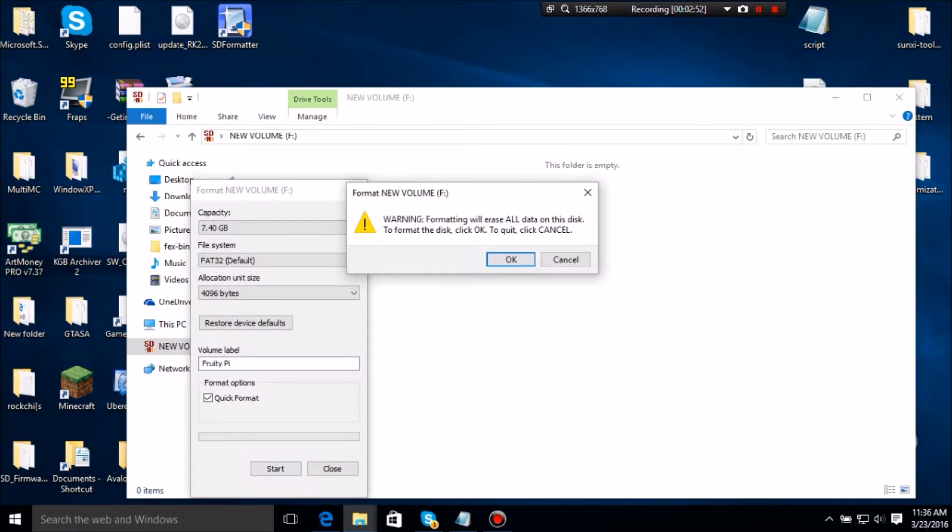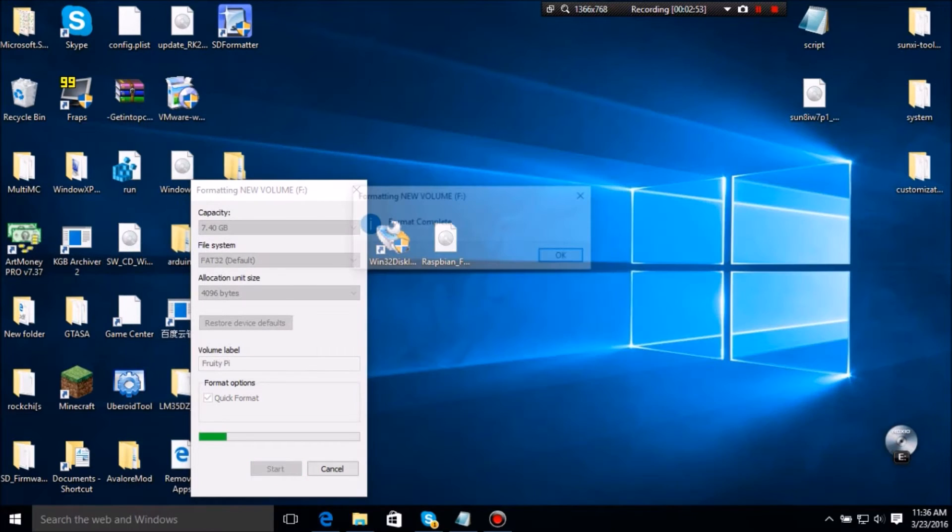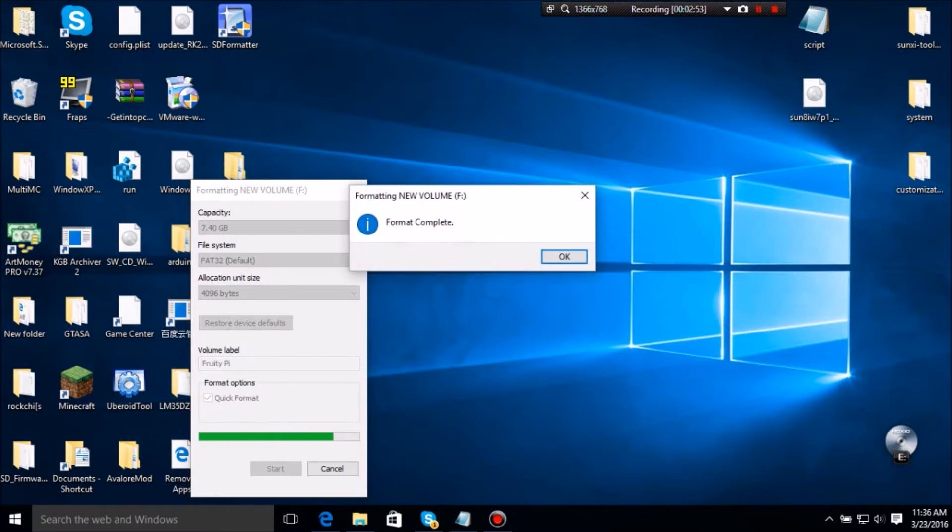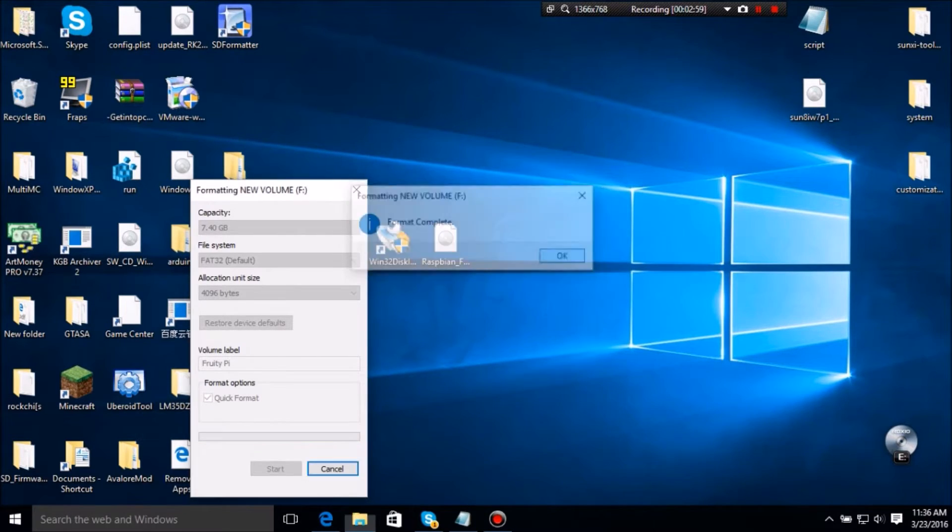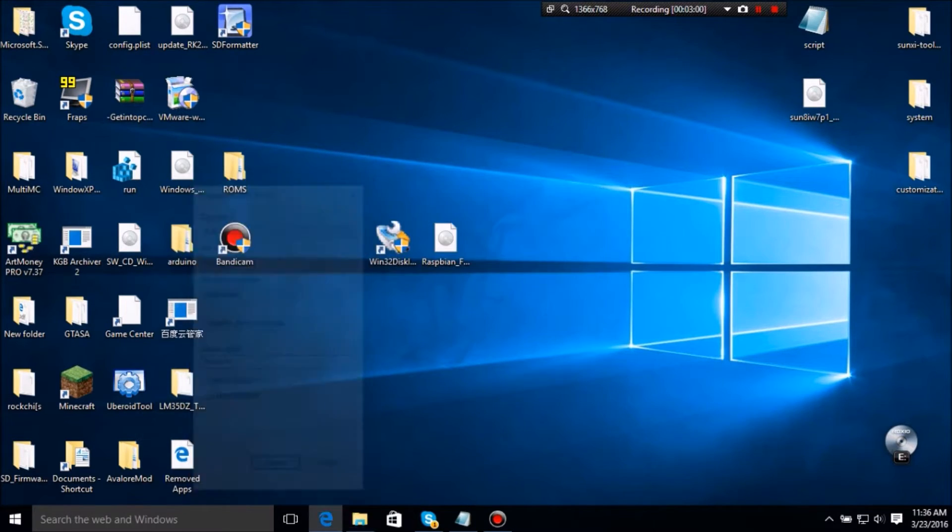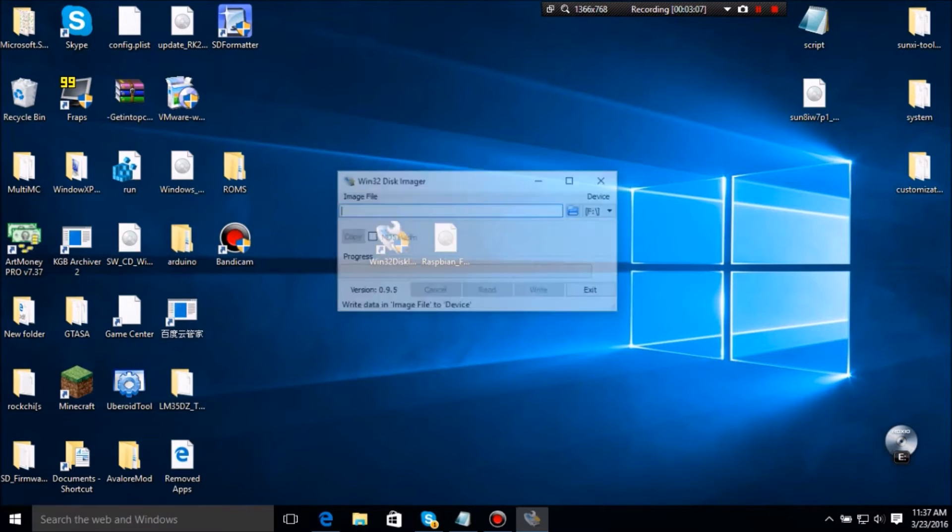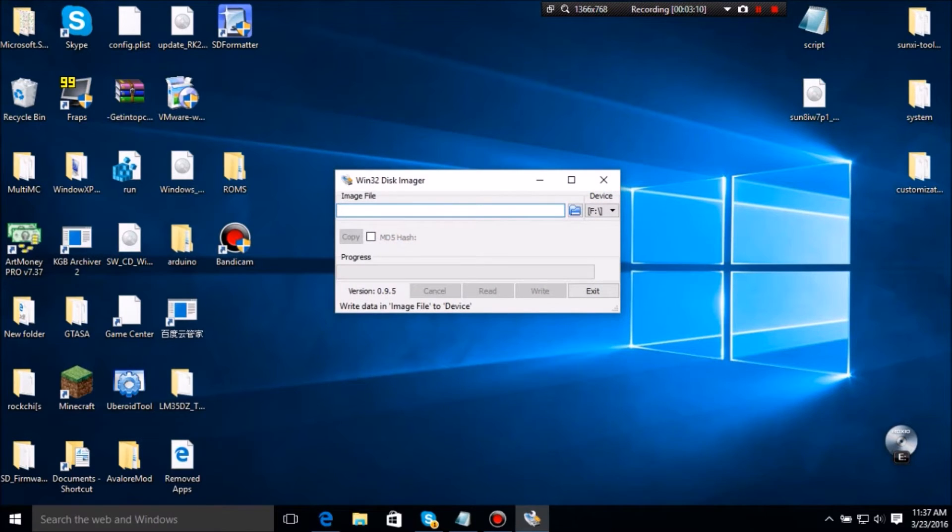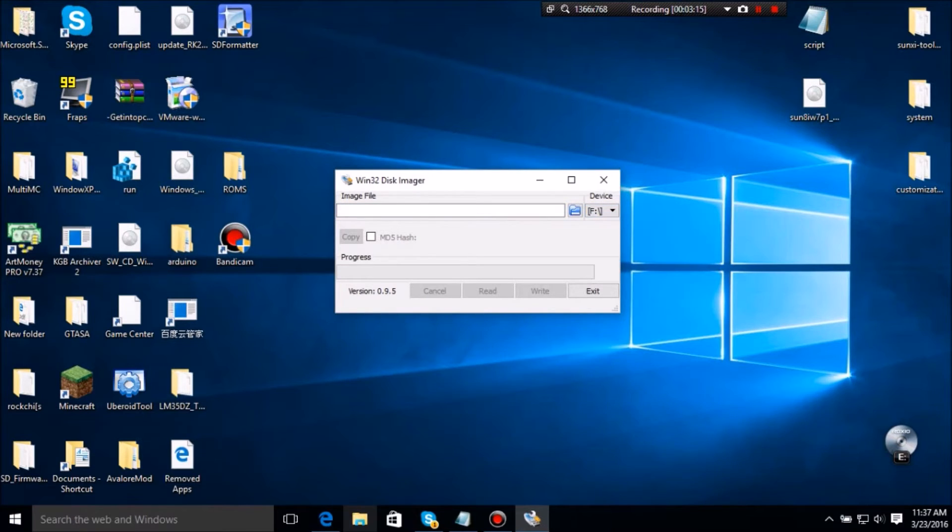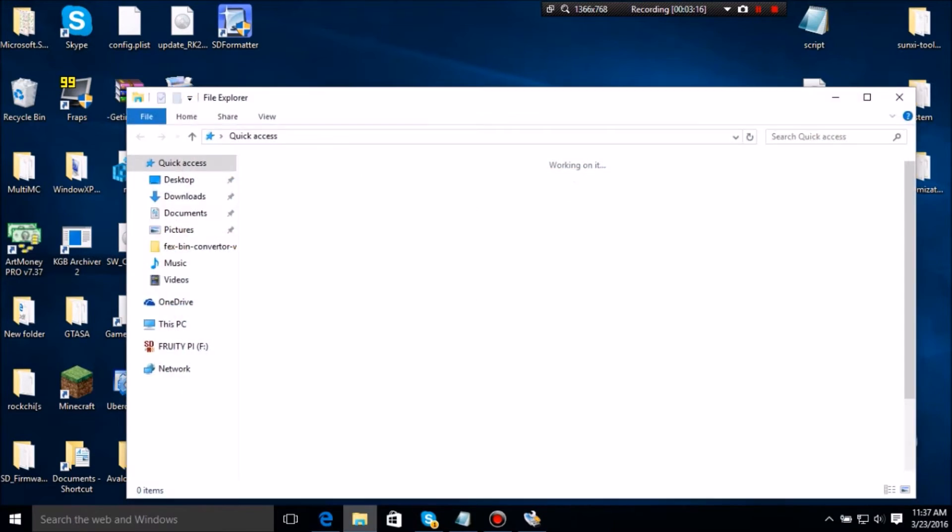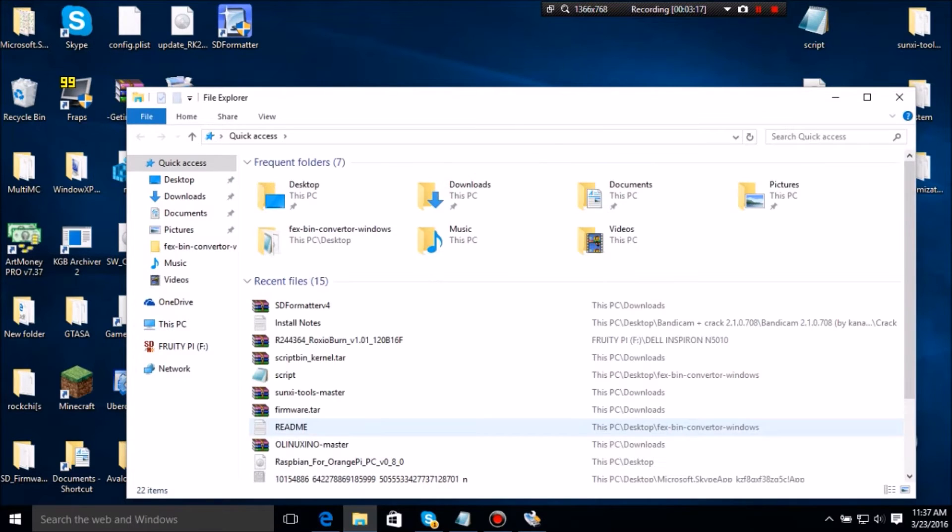Fruity Pi. This should be a fruity pie, that'll be amazing if there is. Introducing fruity pie. Okay, so now you want to launch Win32 Disk Imager. It needs admin rights unfortunately, but obviously needs to write files, right?